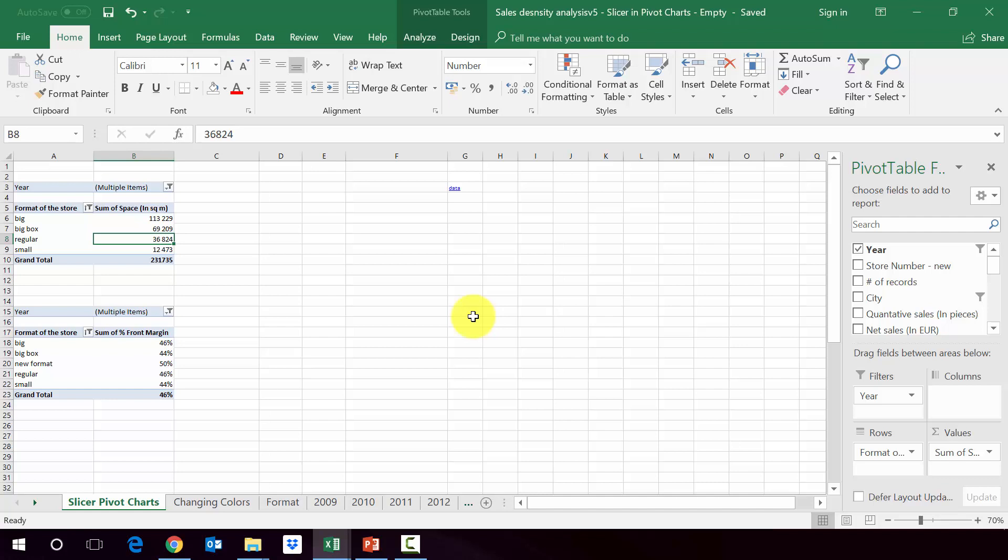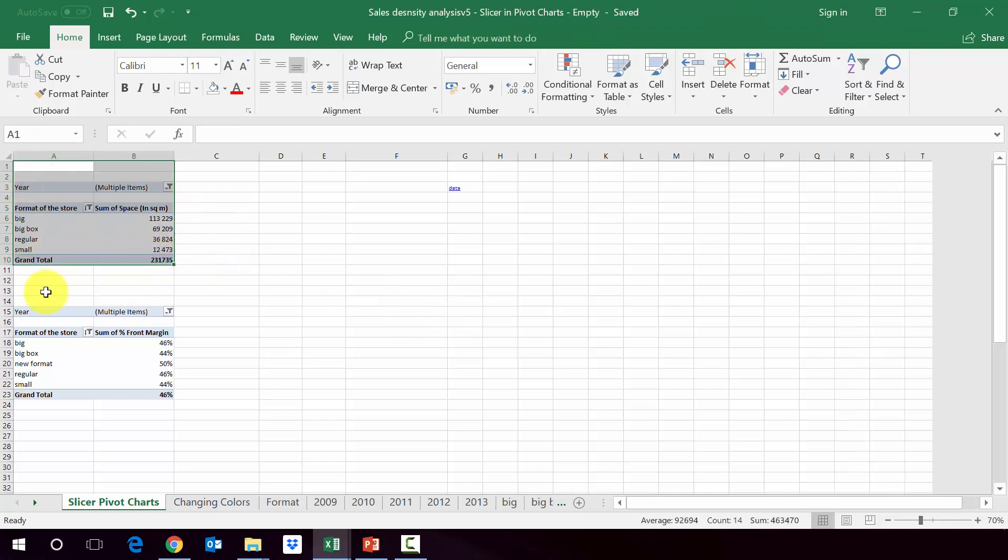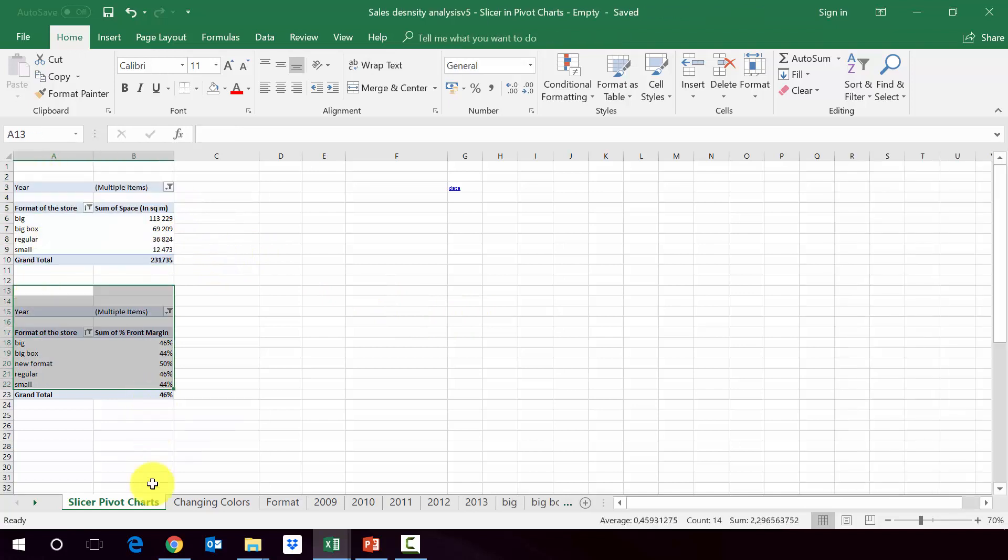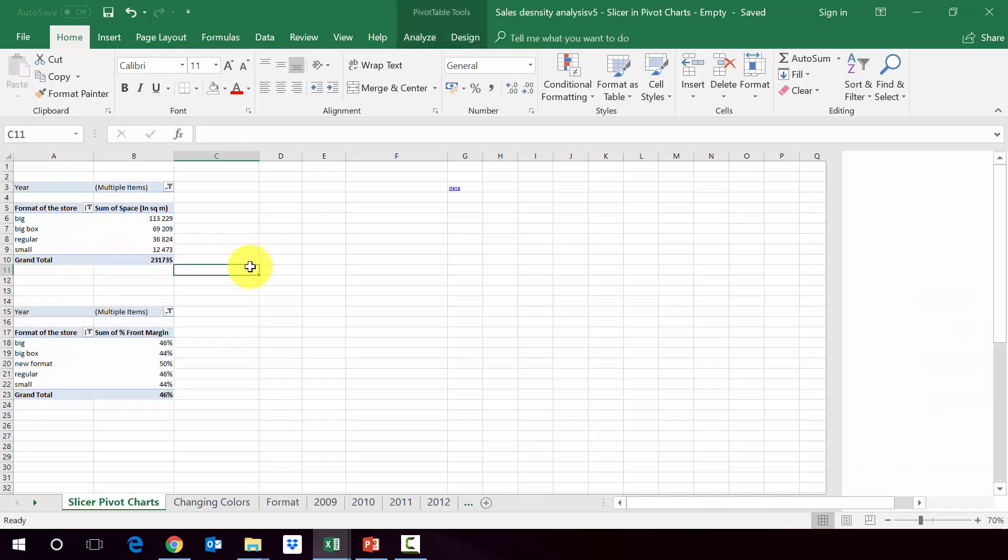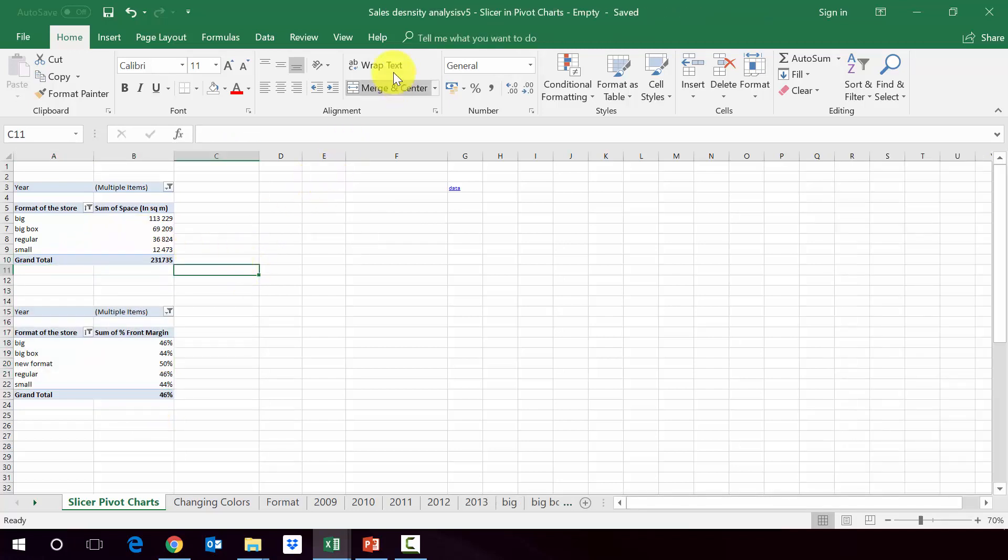So in the first one, we'll create two pivot charts on the basis of the pivot tables we've got here in the sheet slicer pivot charts. And then I'll show you how to connect slicers with them as well as how to create a nice looking dashboard on the base of this. So please open file attached to the lecture, which is called slice density analysis version 5 slicer in pivot charts empty.